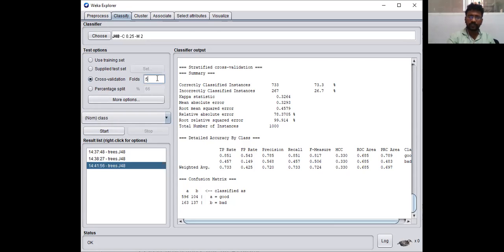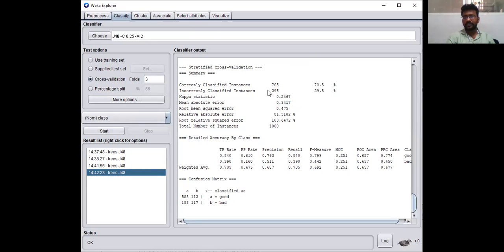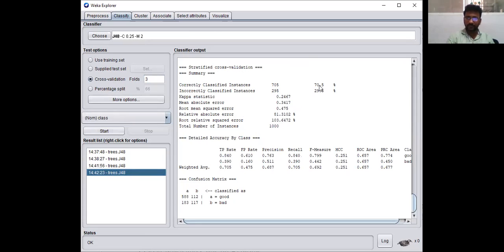Now change the number of folds to 3 and check the accuracy. With 3 folds, the accuracy is about 70.3%, which is similar to the 10-fold result. So comparing across fold settings: going from 10 to 5 folds increases accuracy slightly, while going from 10 to 3 folds the accuracy remains roughly constant for the J48 classifier.